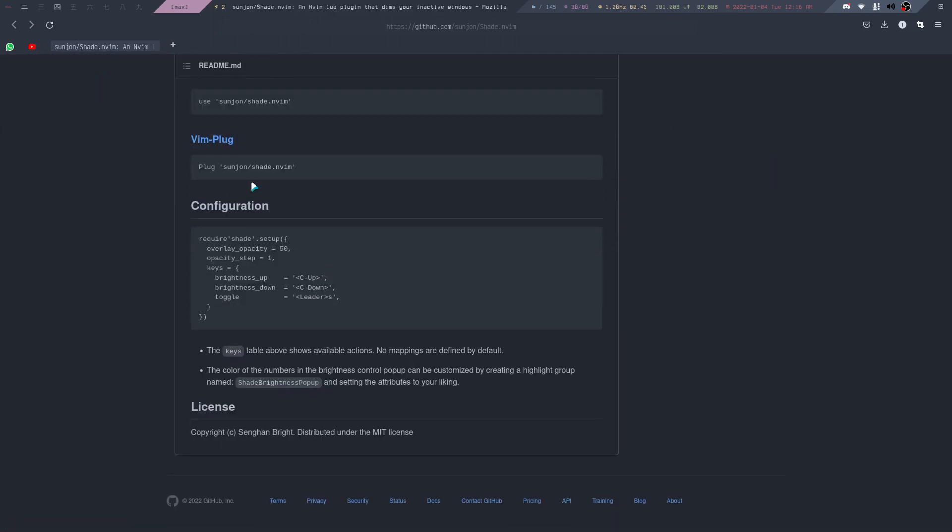And all you need to do is just install it using your plugin manager and then add this to your configuration.